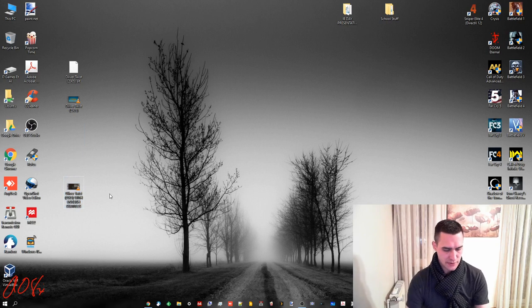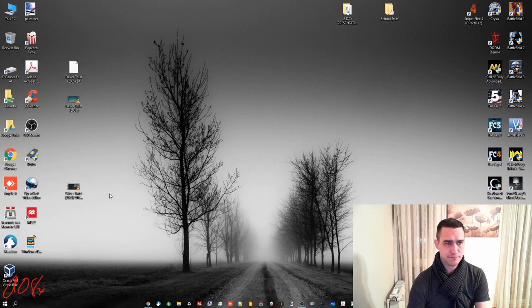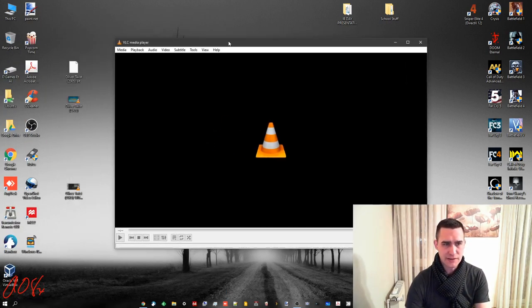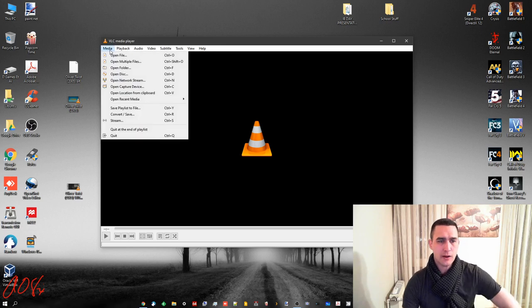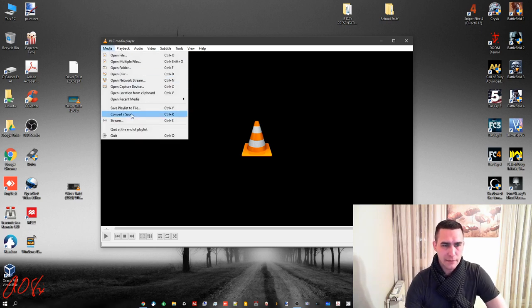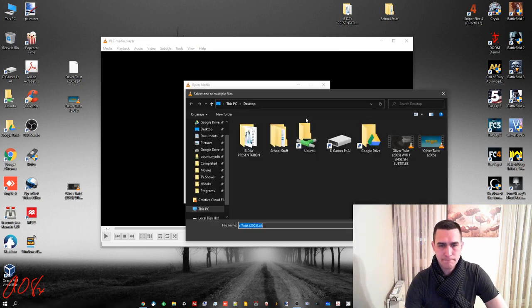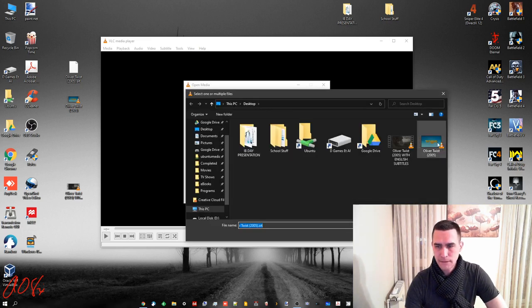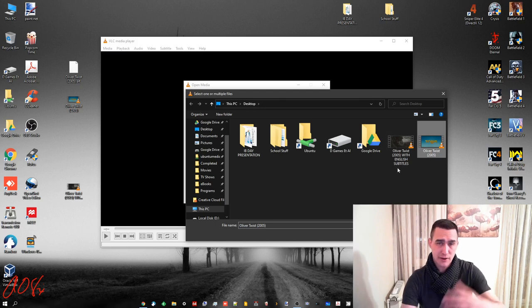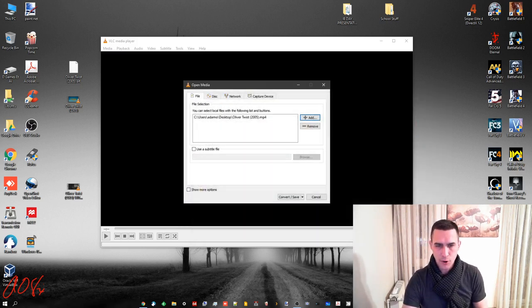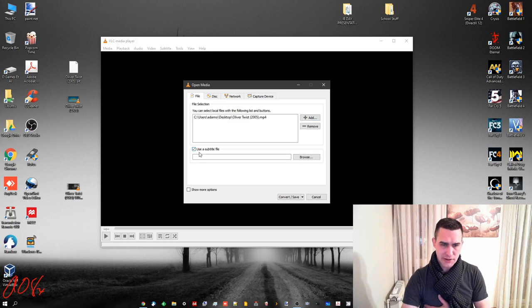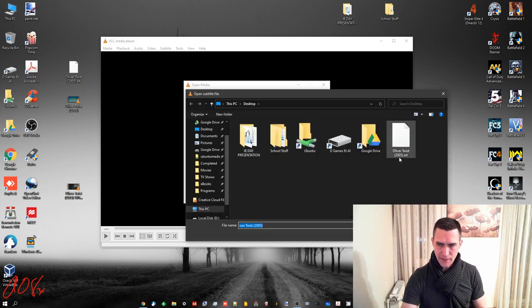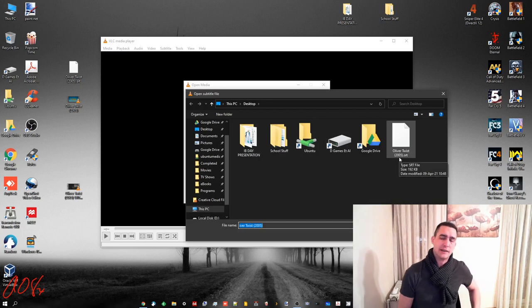So first things first, open up VLC. It's actually fairly simple. You're gonna want to go to convert save and then do add. Choose the movie. Again, I'm choosing the version without subtitles because I've already done it once. So this is the original movie. Open and then check use a subtitle file. Browse. And then you want to choose the SRT file.